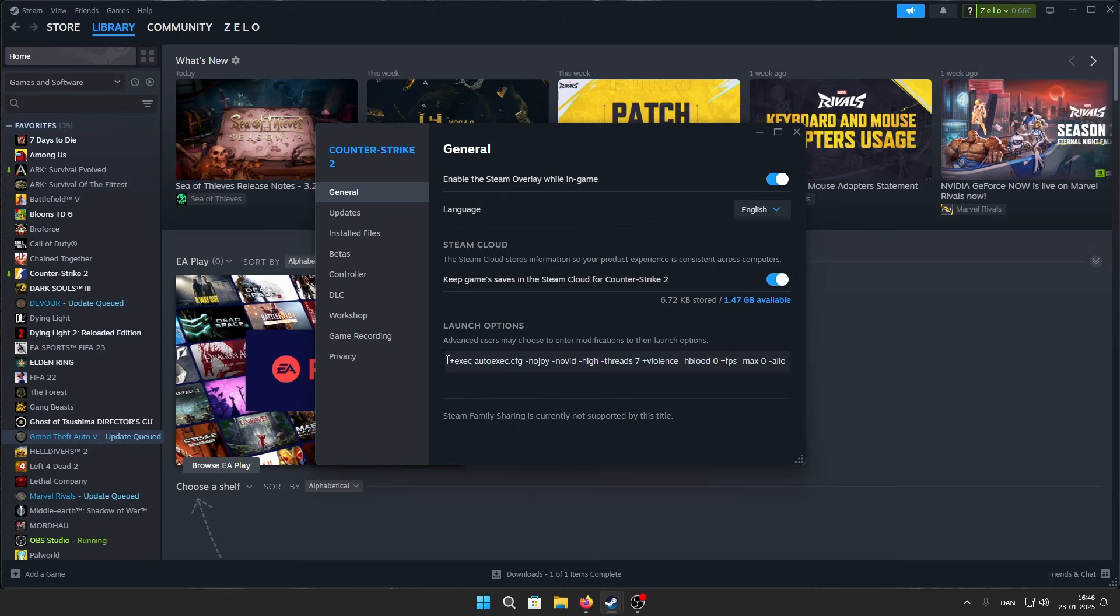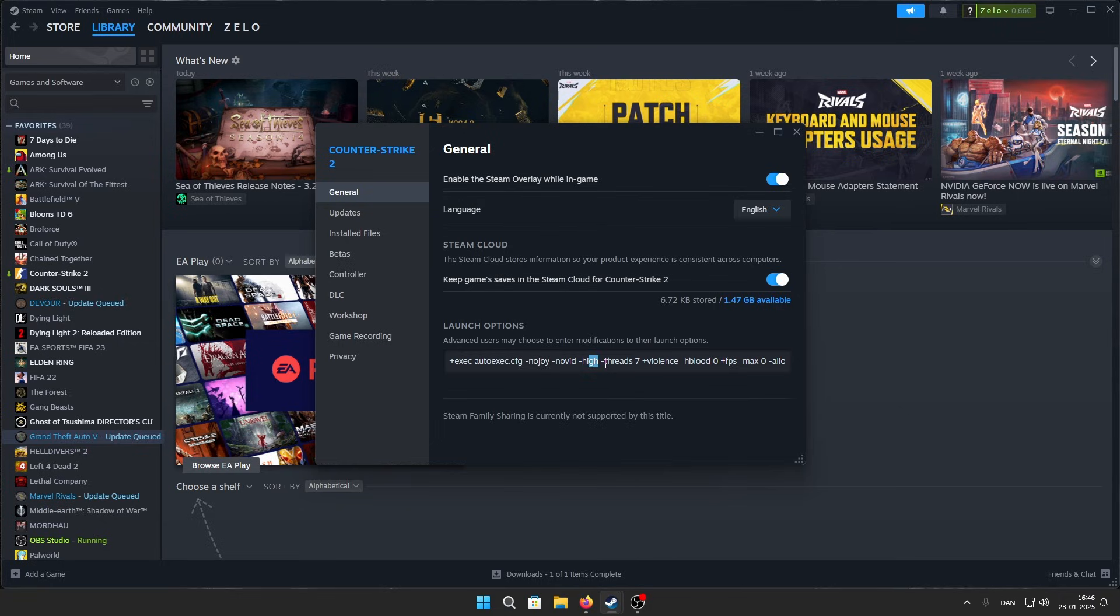The first one is +exec autoexec.cfg. Then -nojoy -novid. For threads, you'll need to type plus one for how many cores your CPU has. So if your CPU has 6 cores, you'll type 7, and if it has 12, you'll type 13.